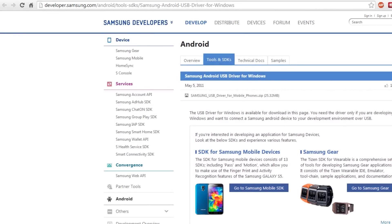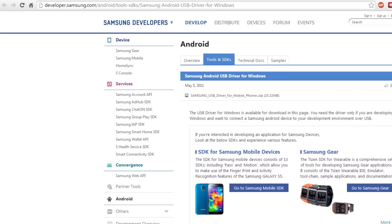Before we can start doing anything on our phone, you need to set up your computer with some software. There's just two things you need to have installed: the Android SDK and the Samsung USB Drivers, which allow your computer to see your phone when it's in USB debugging mode. The links are both in the description below.